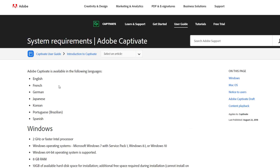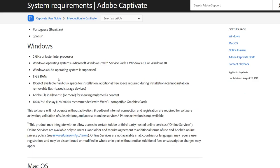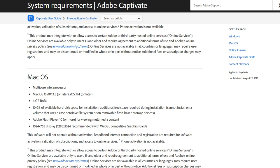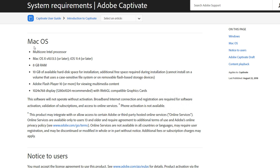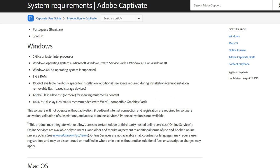There is actually a system requirements page that you can find within the help documents for Adobe Captivate. I'll put the link down in the description below so you can easily find it. Essentially you're looking at two different systems — a Windows computer or Mac OS — and the system requirements for both are going to be very similar.